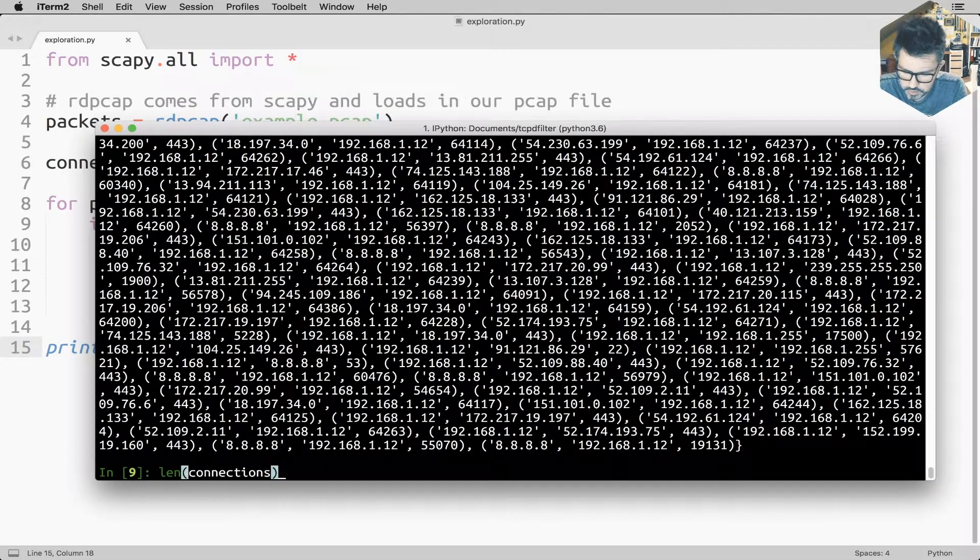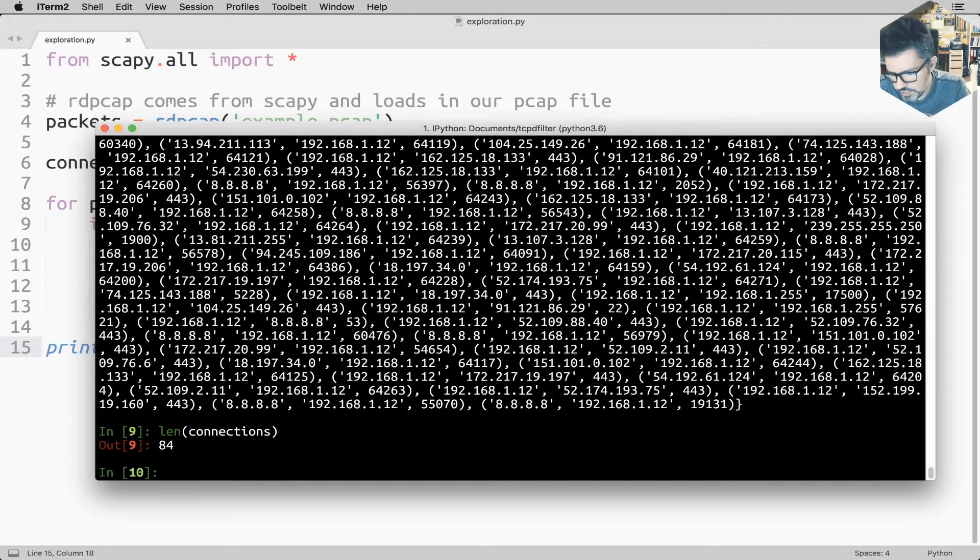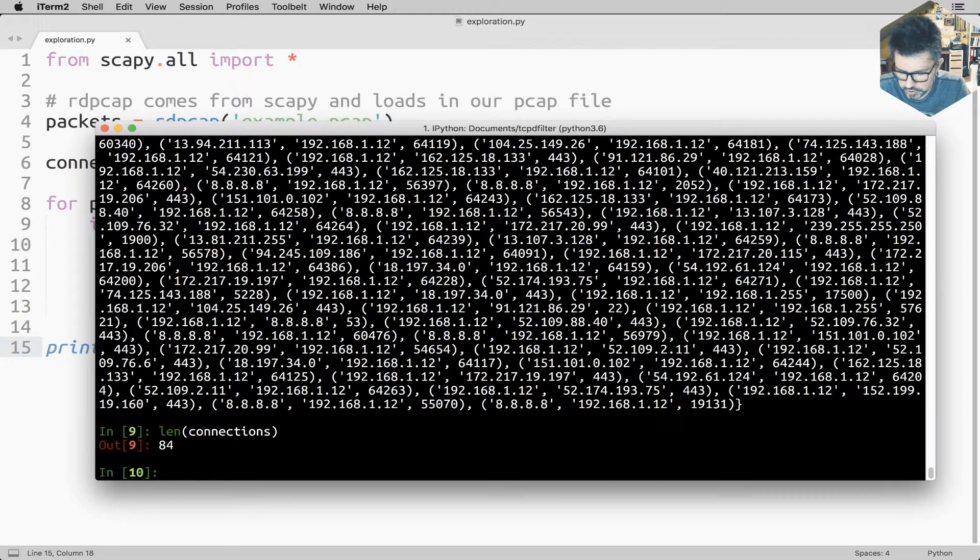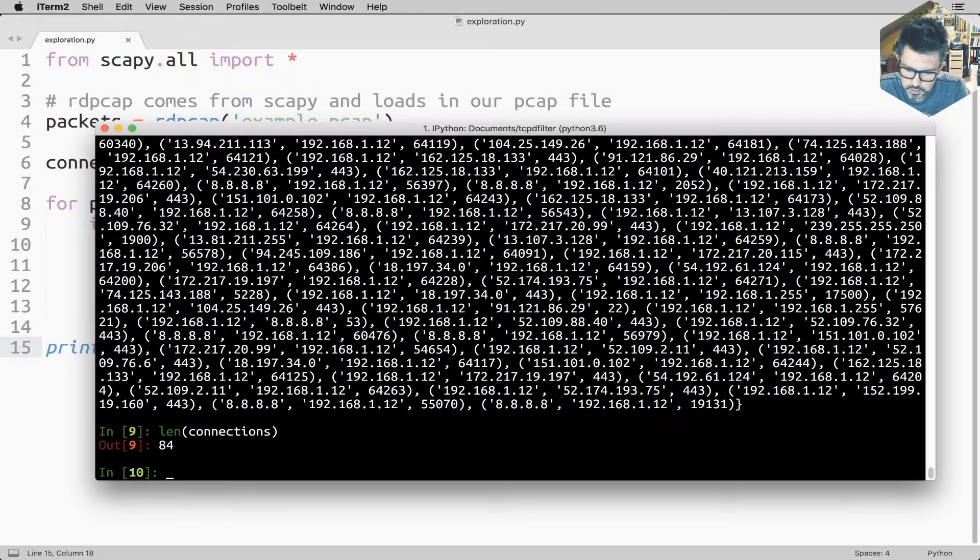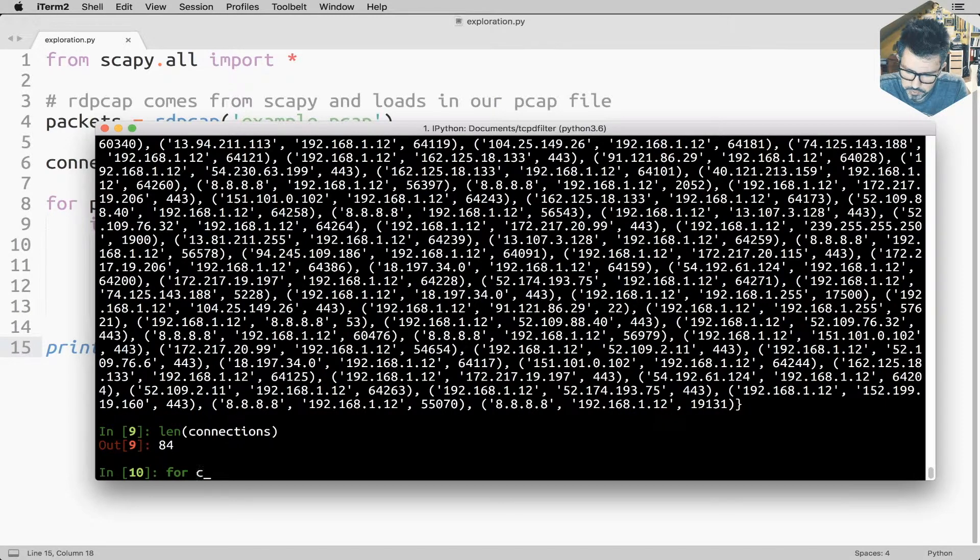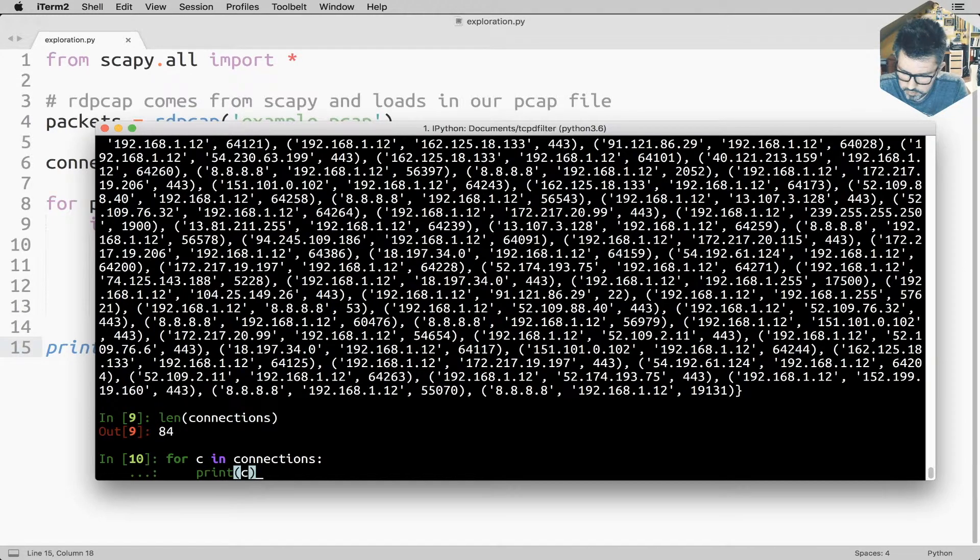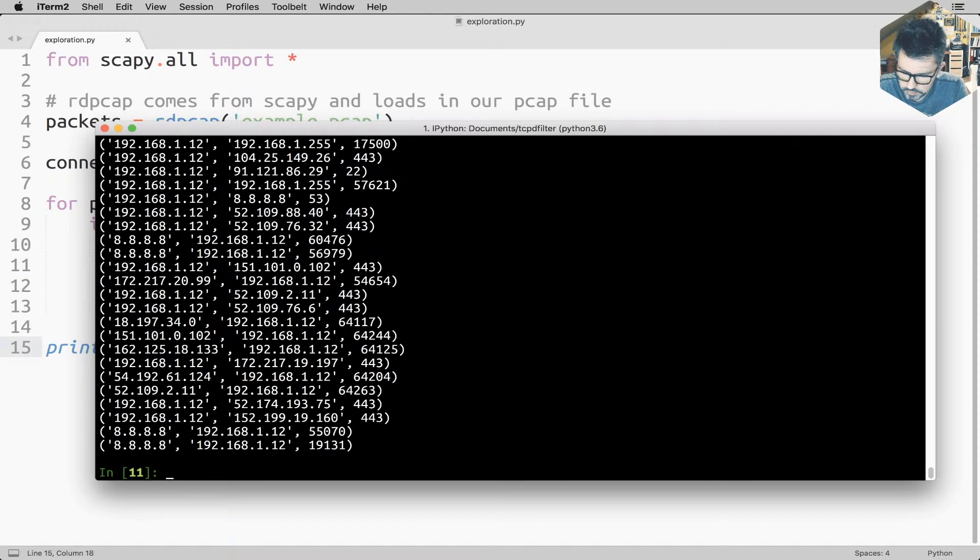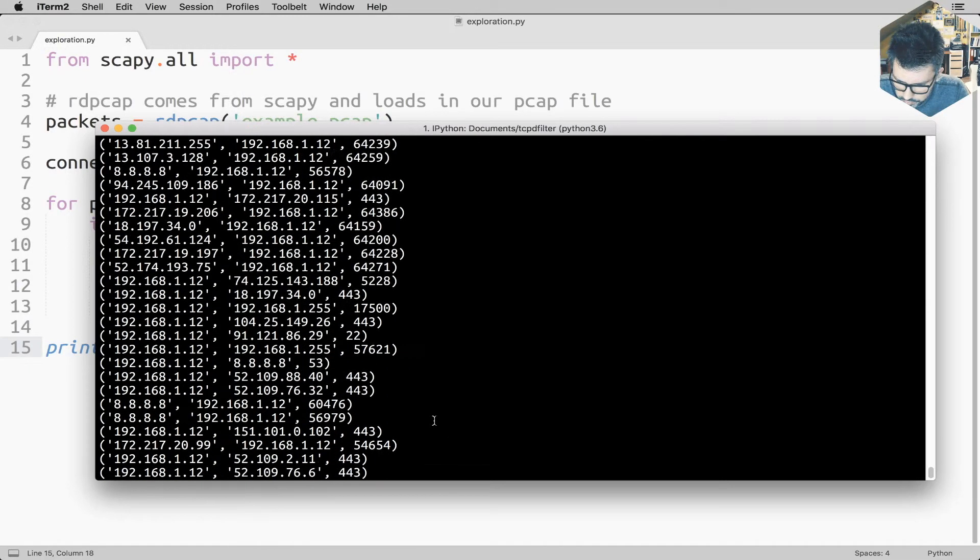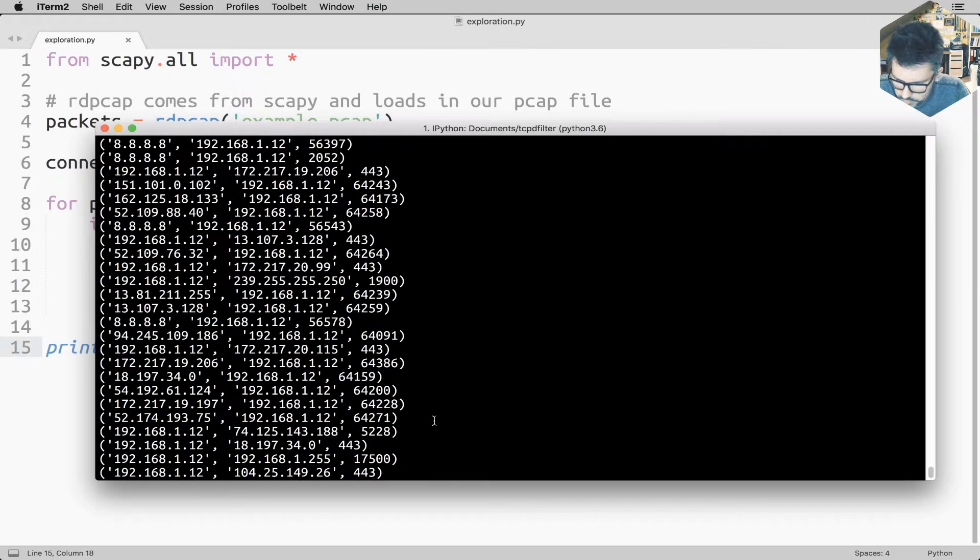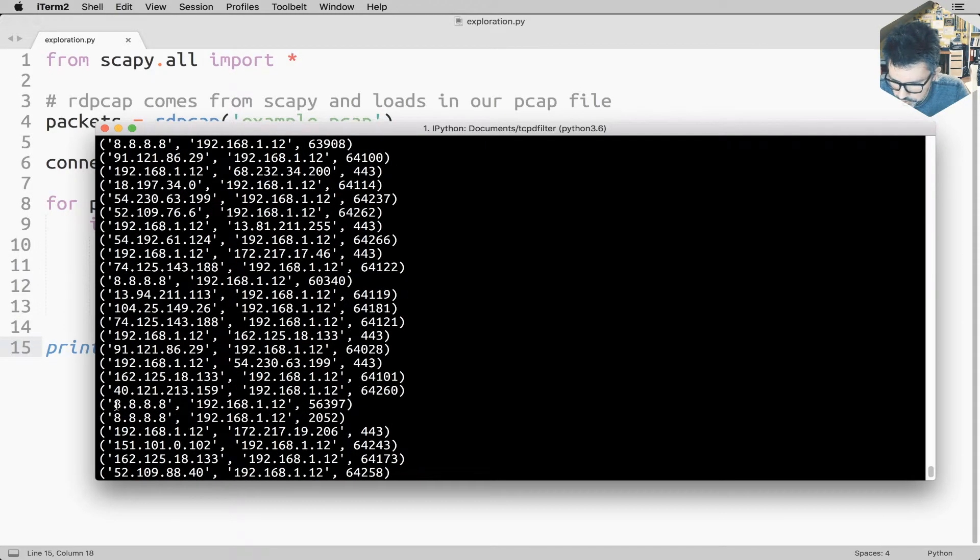So connections.add of this tuple containing the information we want. Okay, and then print connections. Okay, I'm going to rerun the same file. Using IPython it's pretty simple, you just do %run and then exploration.py and it's going to rerun the file from scratch and still stop at the end. Take some time. Oh great, so now I have, so if I do len of connections, I have only 84 different connection attempts.